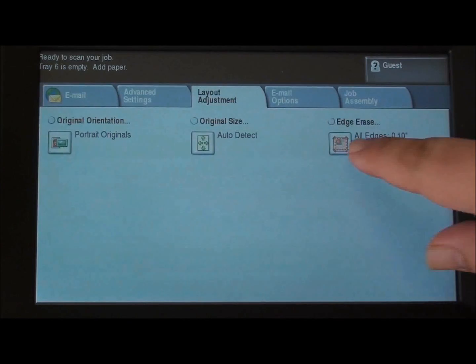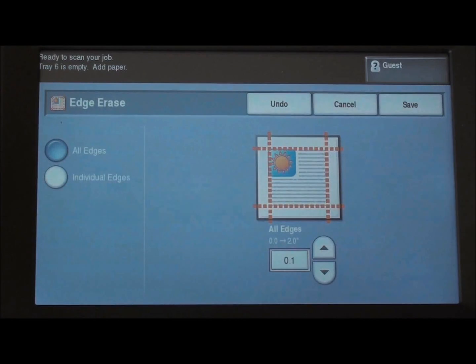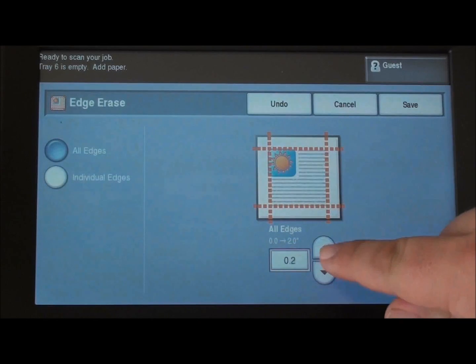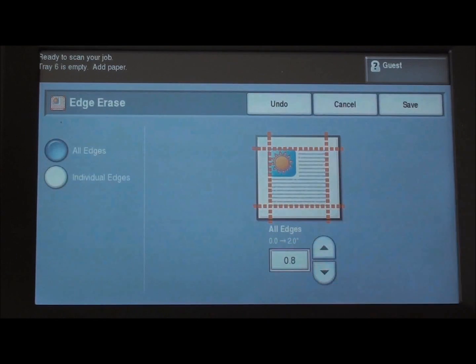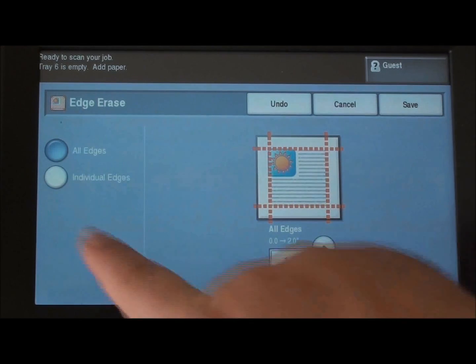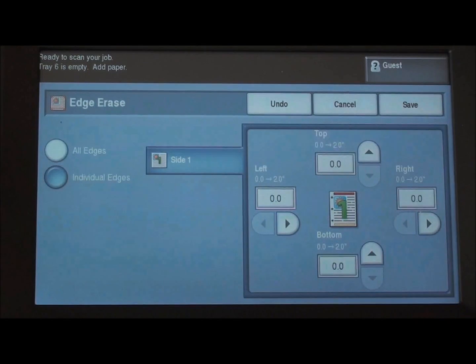We can also use edge erase. We can choose an all edges option where we want to remove one inch from all sides, or we can choose individual edges.